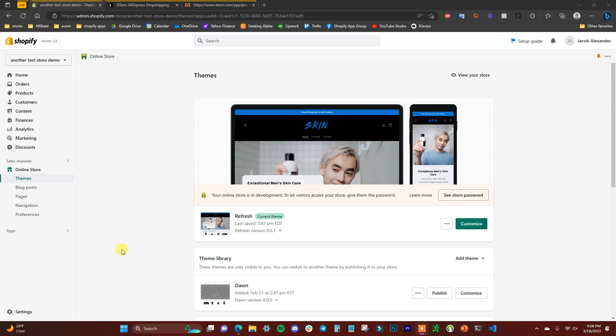Quickly before we get into the video — if you want to learn five ways to instantly increase your Shopify sales, go ahead and click the first link in the description to download my free ebook. It condenses everything I've learned over the years of selling products online into five strategies that anyone can use to increase their sales right away.